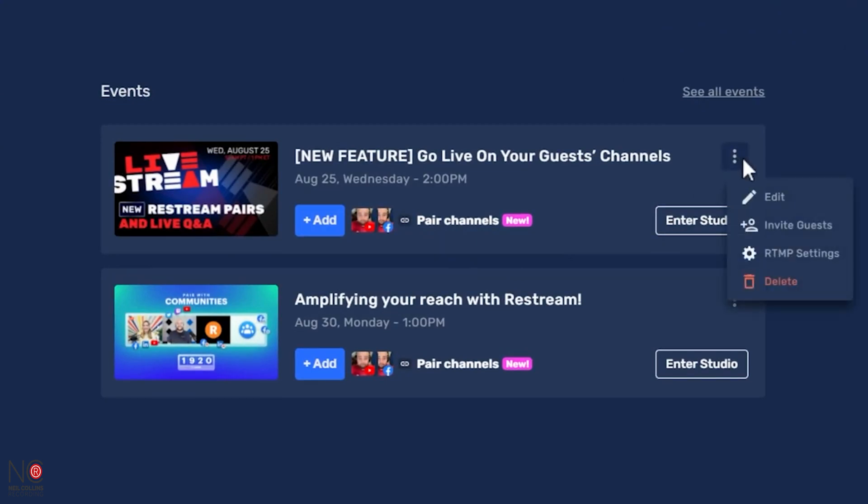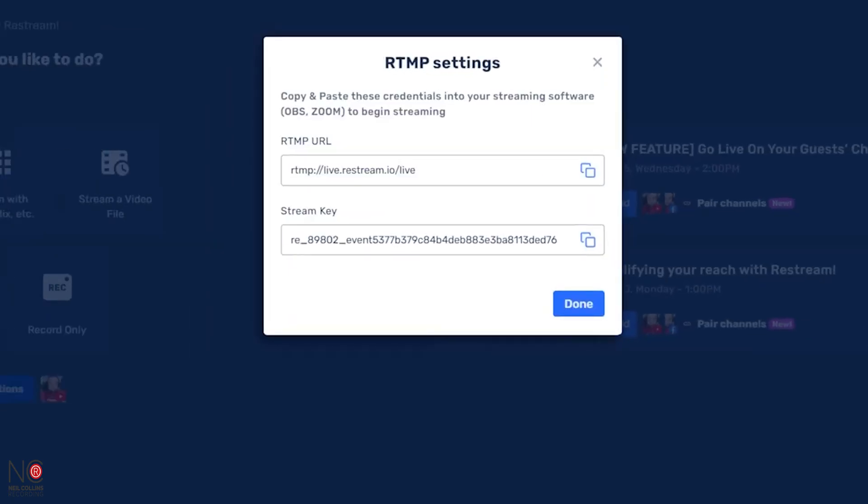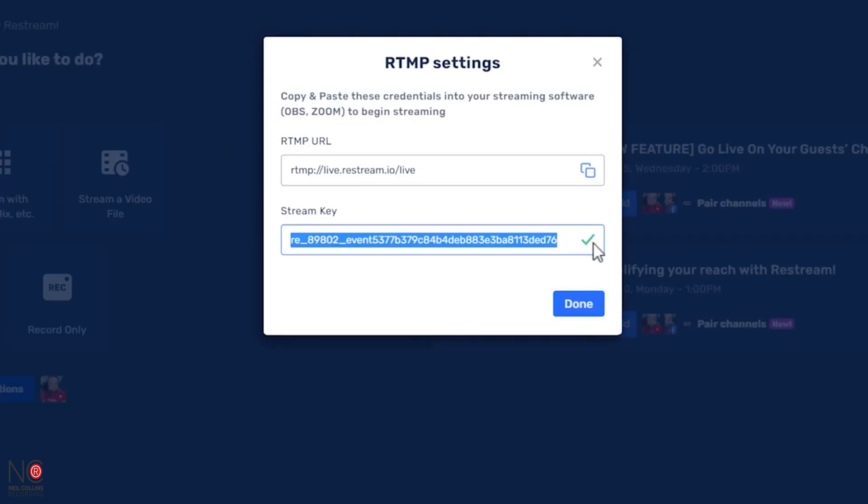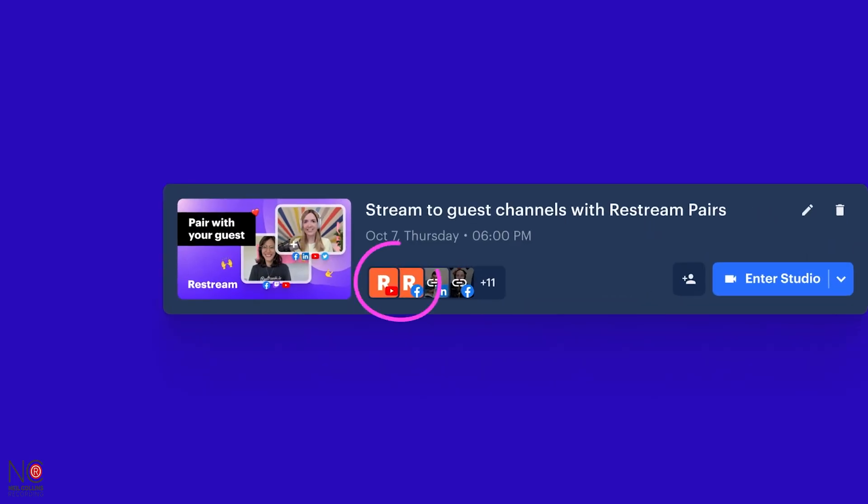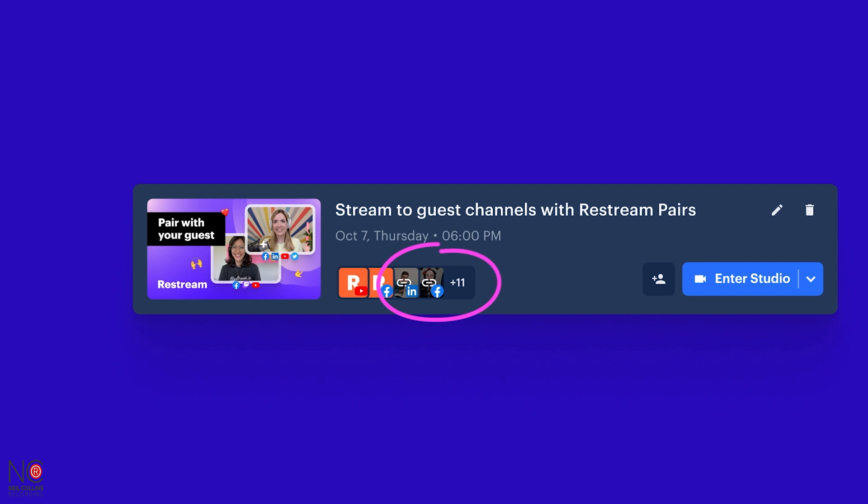If you're streaming with OBS, Ecamm, or any of the streaming software, you can still use this to go live. If you go to your event card, there are three dots in the right-hand corner — it will give you a key that you can add to your OBS or Ecamm and you can go live via that key. So you can still use these platforms to use Restream Pairs.